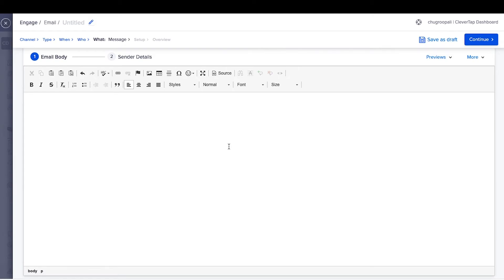With the custom HTML editor, inbox previews with code analysis feature also illustrates the number of critical, moderate, and minor issues with the email code.